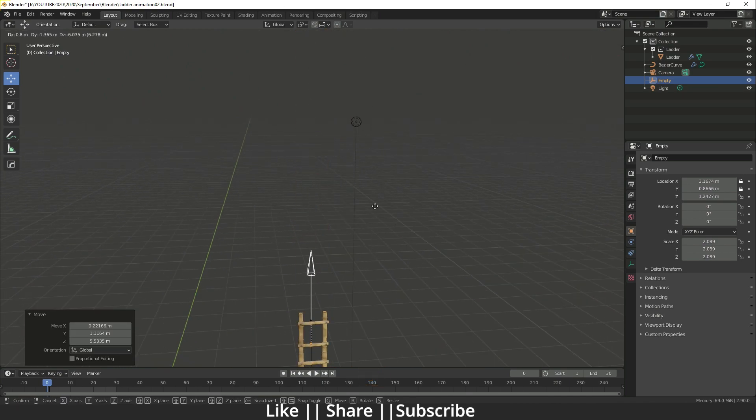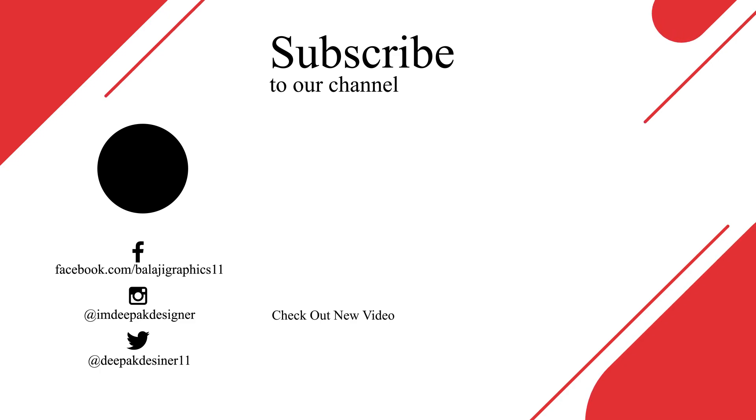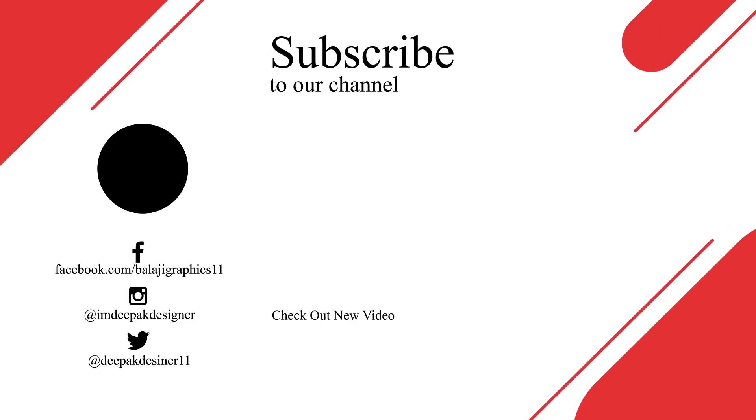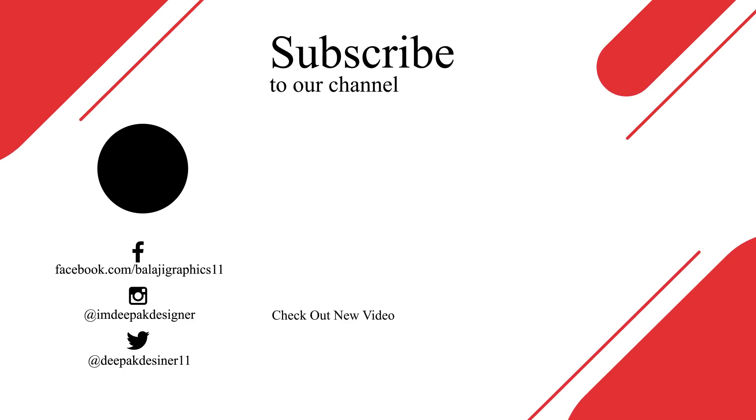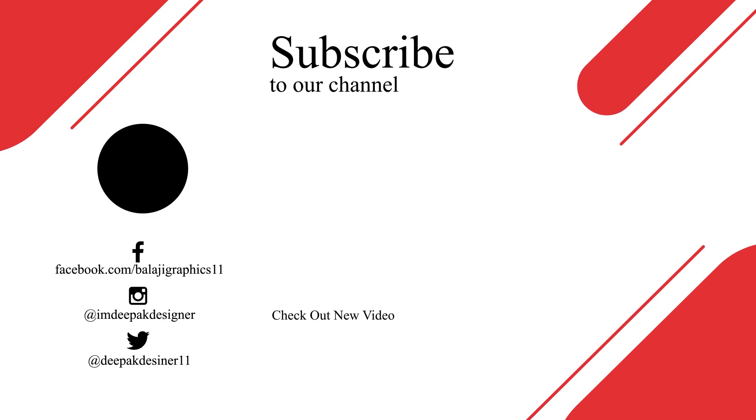Thanks for watching this video. If you learned something, please hit the like button, share, and subscribe. If you have any queries or suggestions, let me know in the comment box. I'll definitely reply to your comment. Bye bye, take care and stay safe.